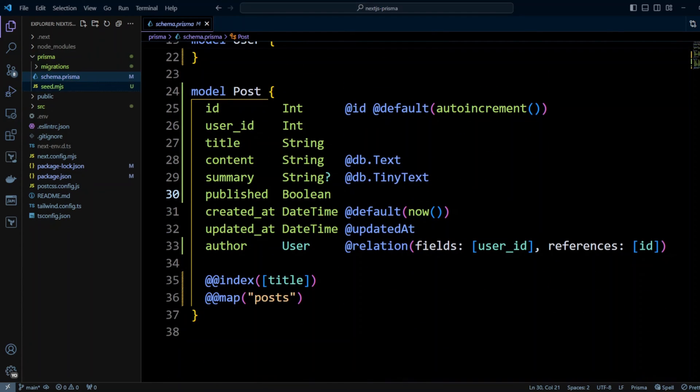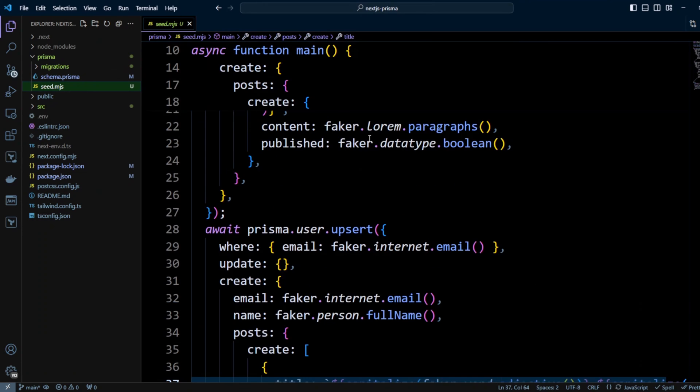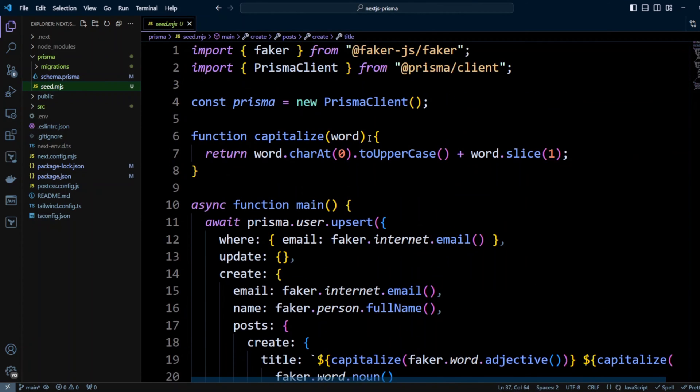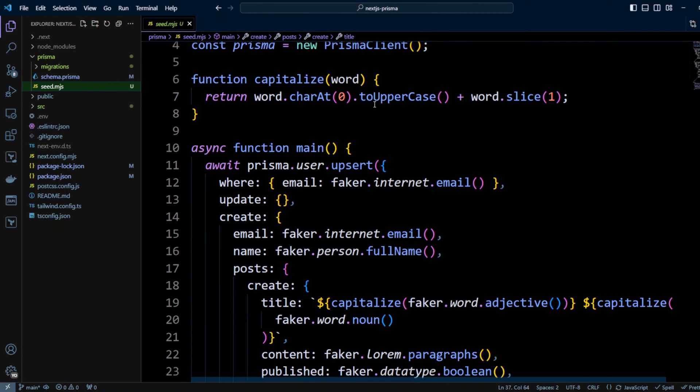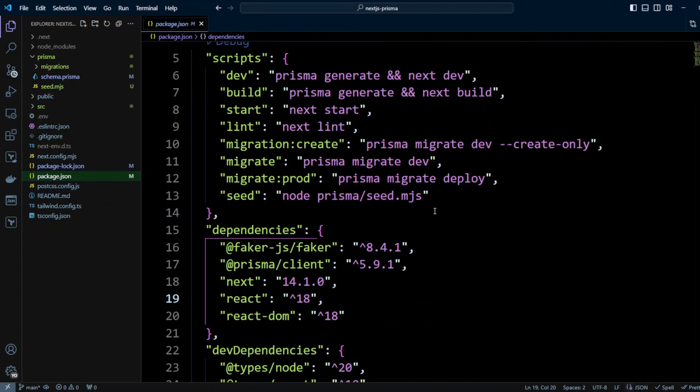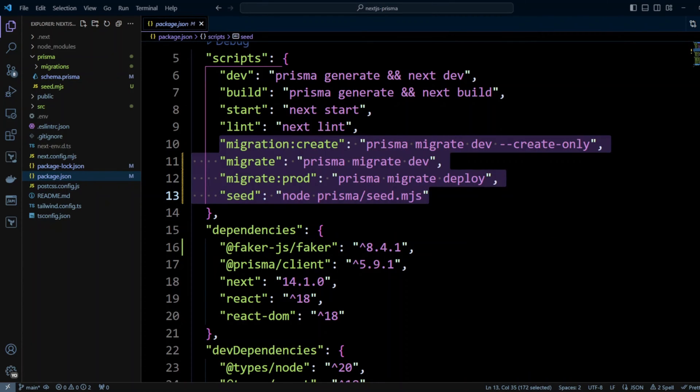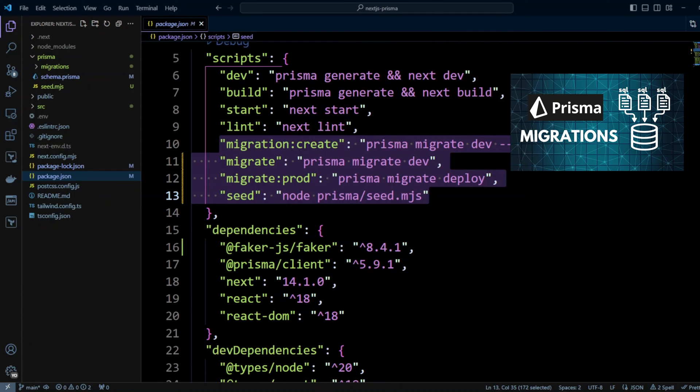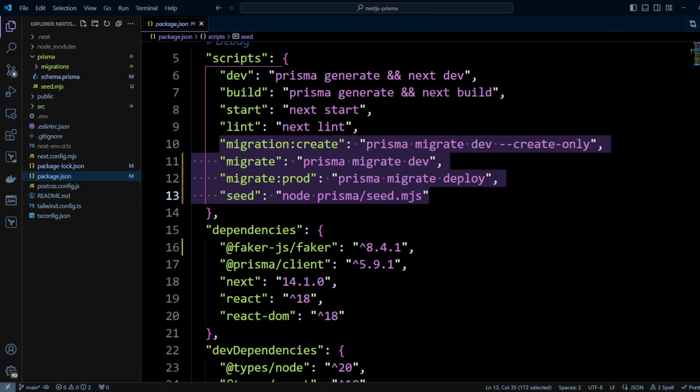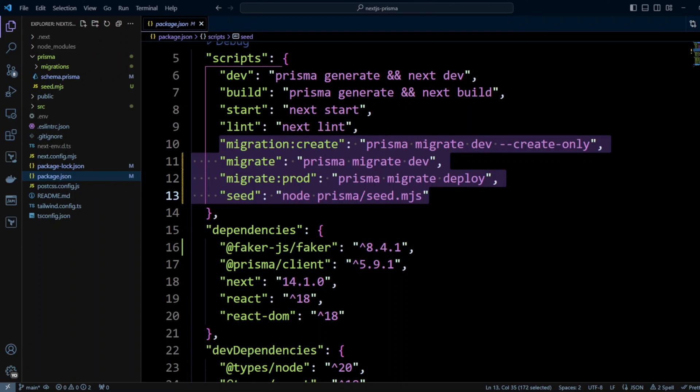I also have seed.js file that creates test data and it also uses Faker library. Finally in package.json I have migration scripts. We did all of this except for the Faker in Prisma migrations video. So please check it out. If you would like to know how to use Faker library, check out my video about Sequelize seeders with Faker library.